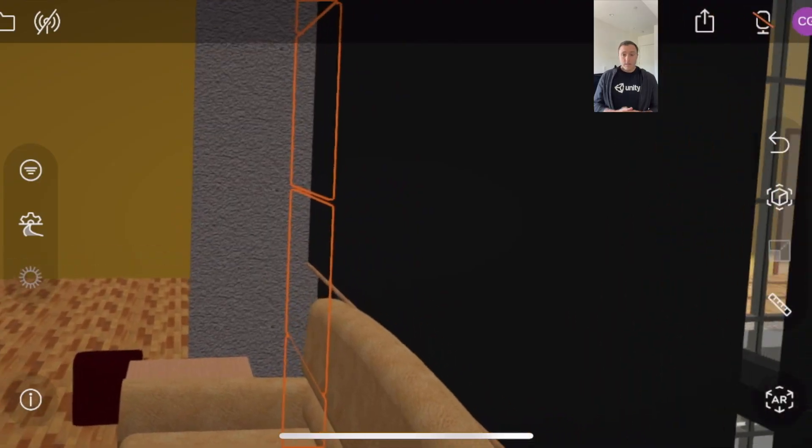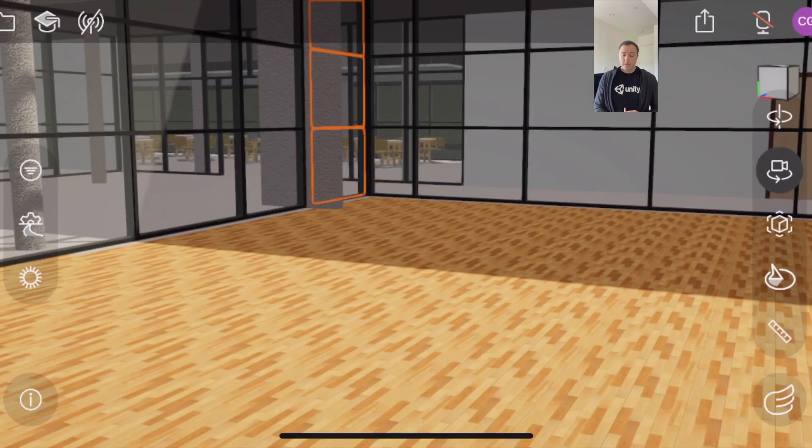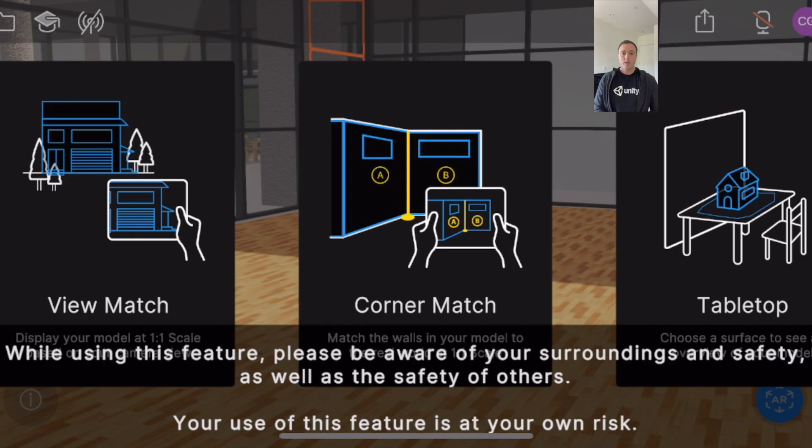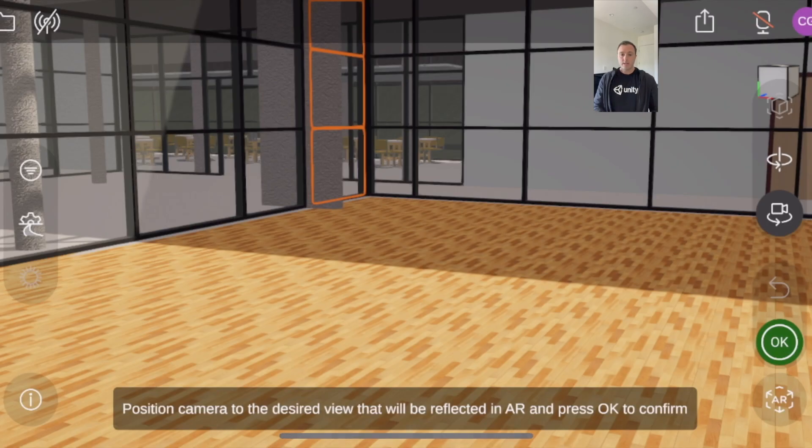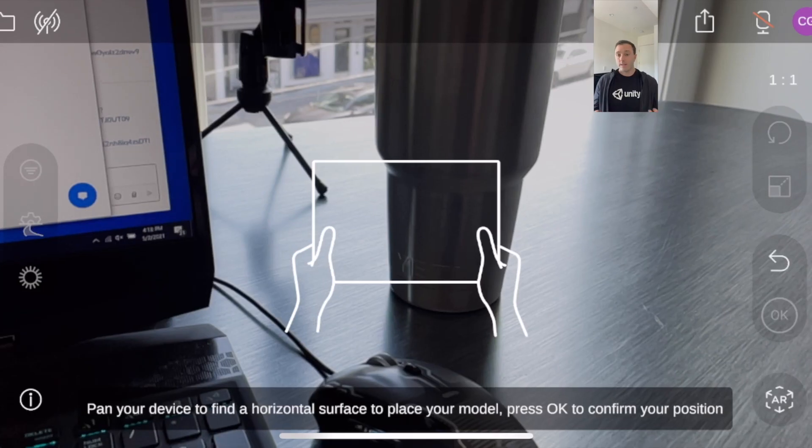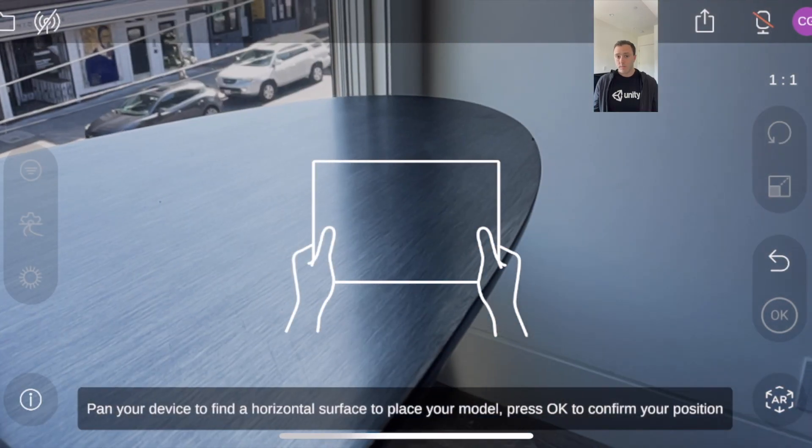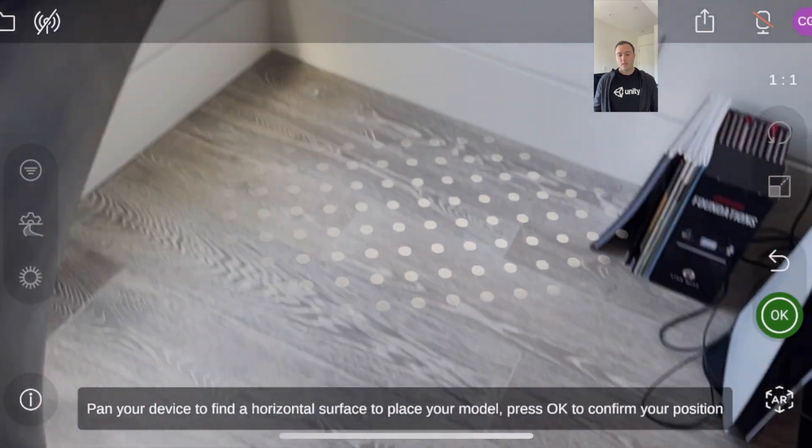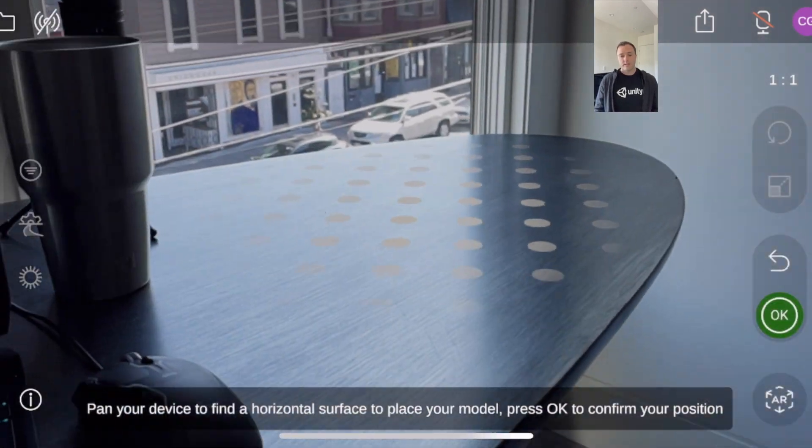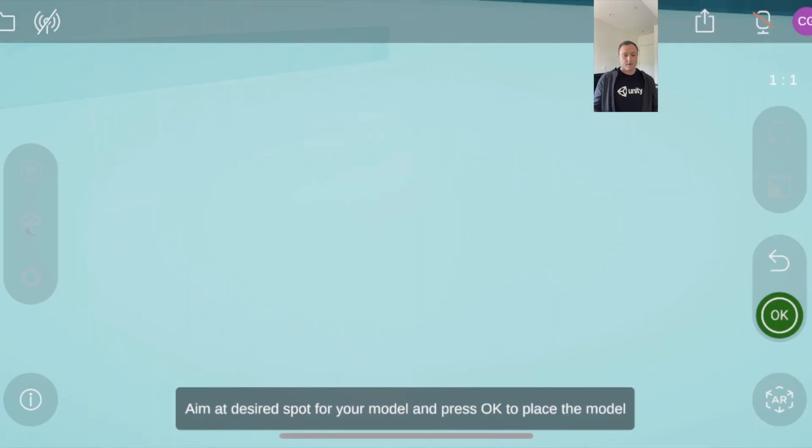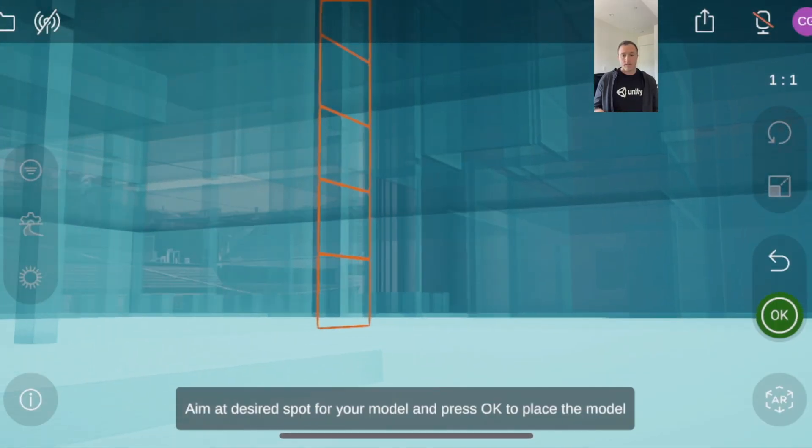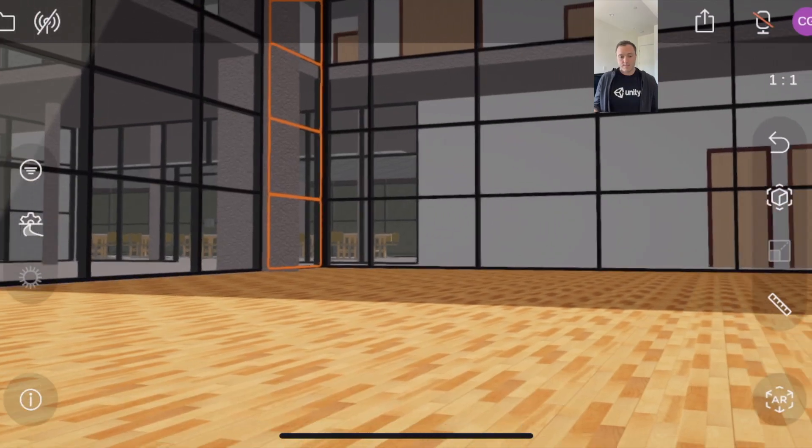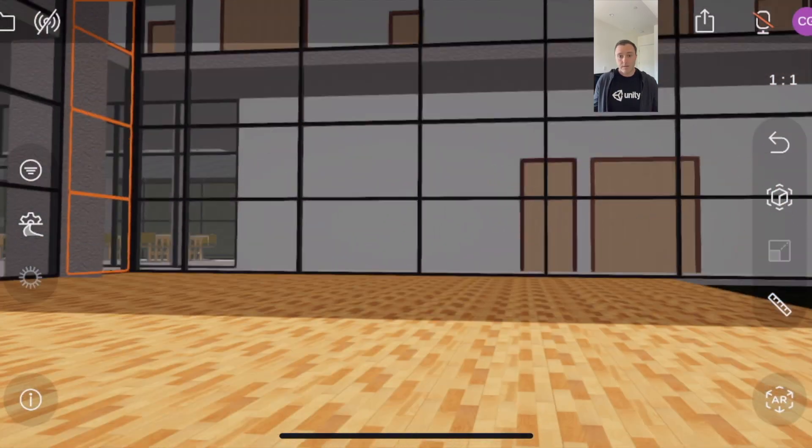The second way we go into AR is with something we call ViewMatch. This is really great if you're standing at a distance from the model. Internally, we sometimes call it our parking lot mode. What I did right there is similar to tabletop—I just found a horizontal surface, and that's all you have to do.